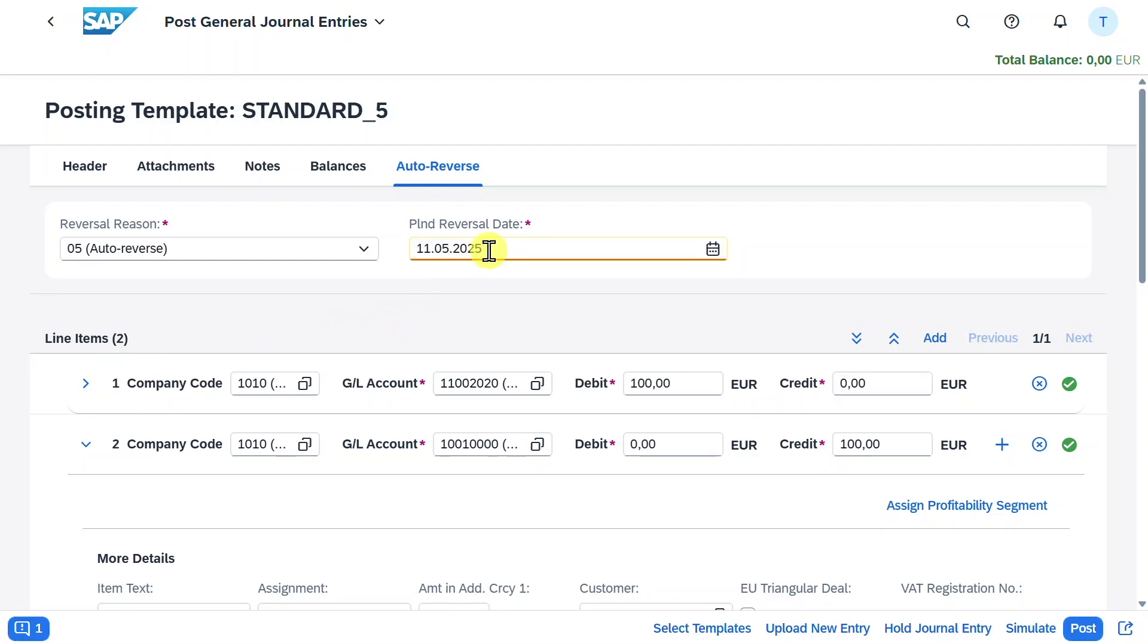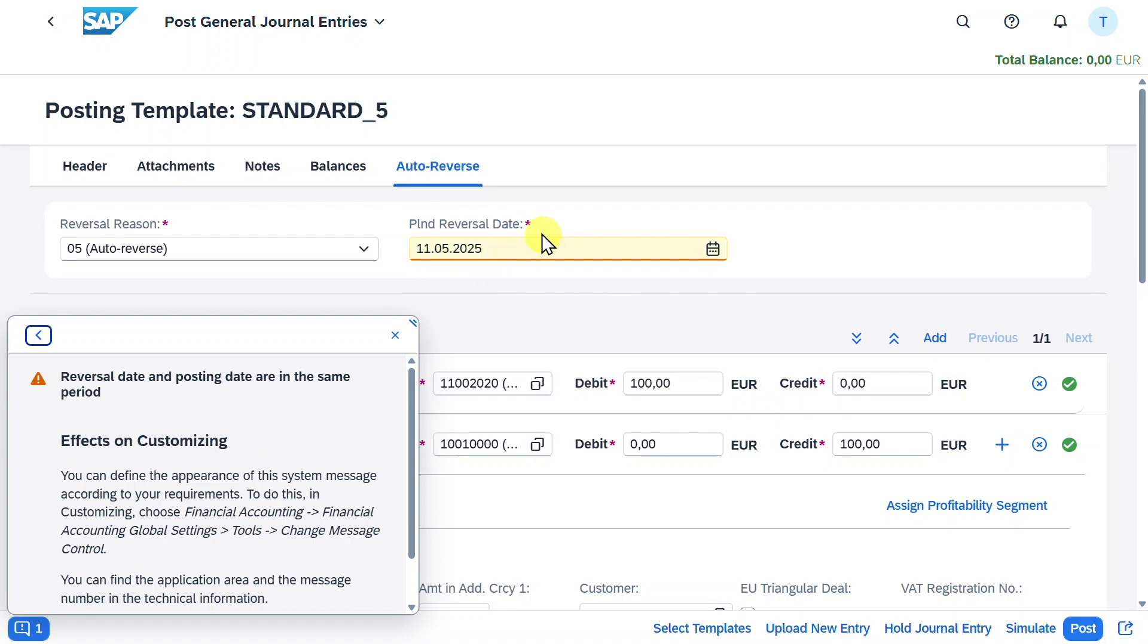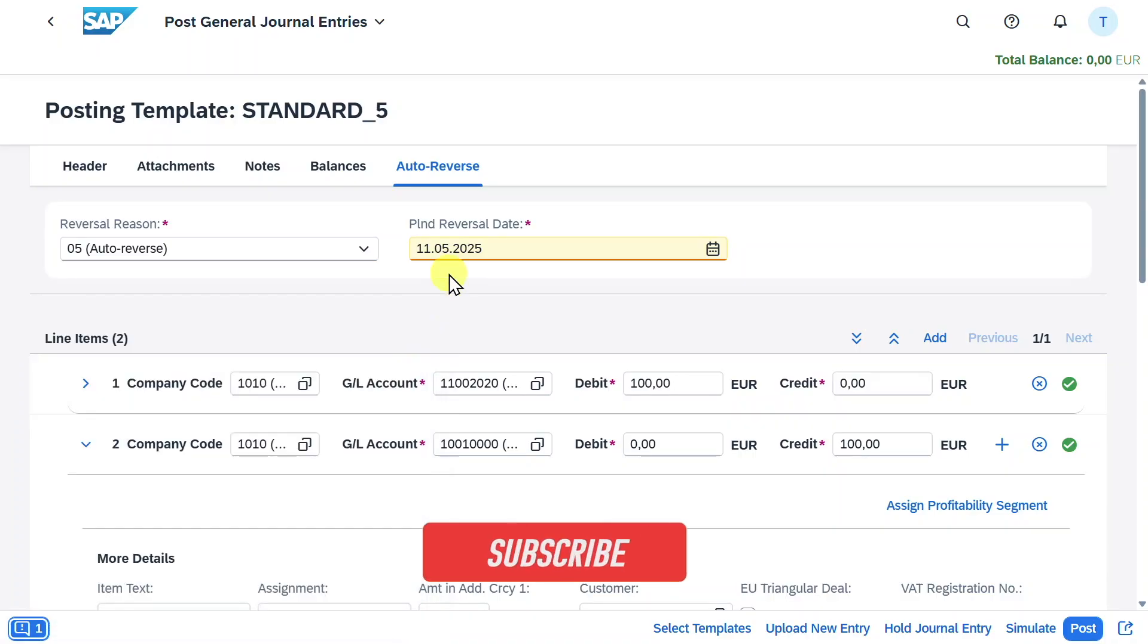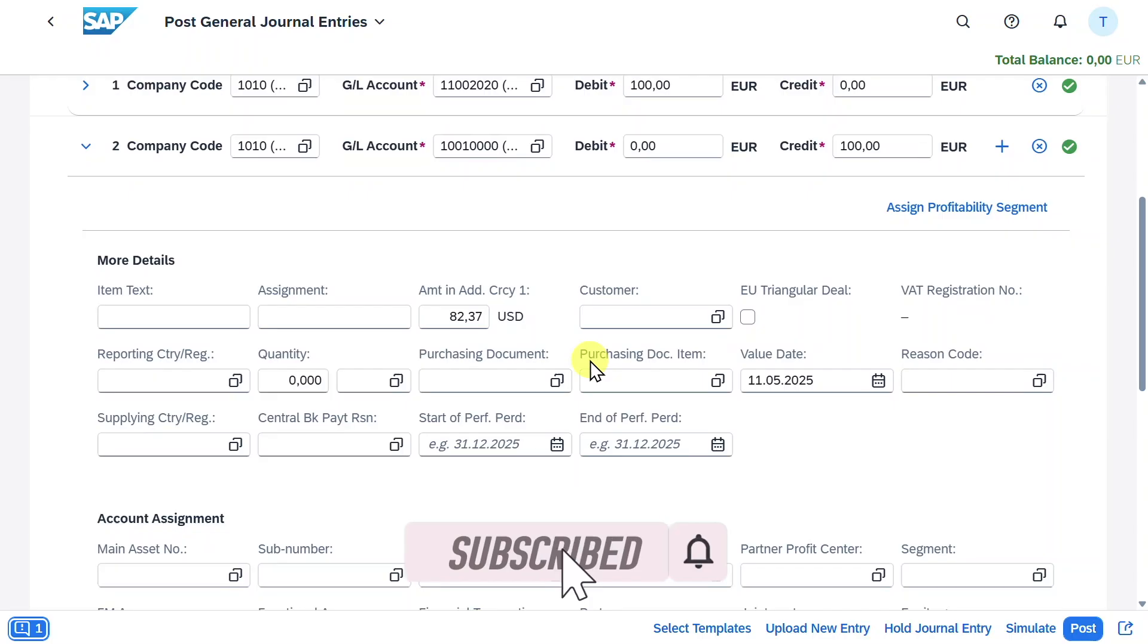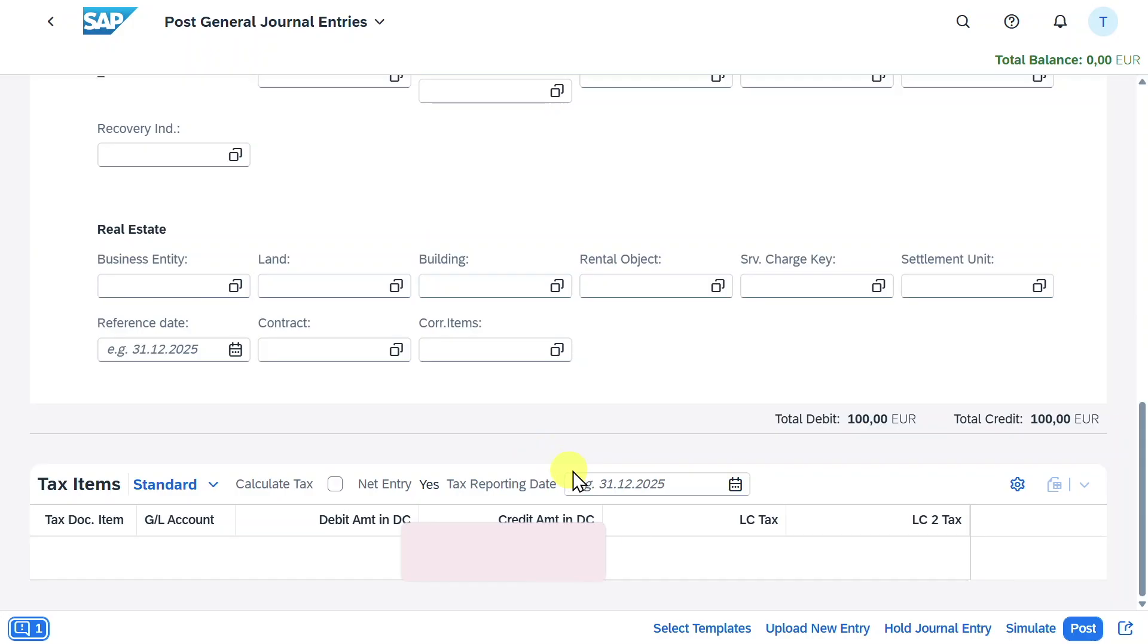Please be aware that there's a warning message. We can see that the reversal date and posting date are in the same period. Normally the reversal would be done for instance for accruals and so on, so it would be the next posting period. But for now this is fine because I want to show you how we can actually post this automatic reversal. We can scroll down and see text information if necessary, but for now there is no text included.